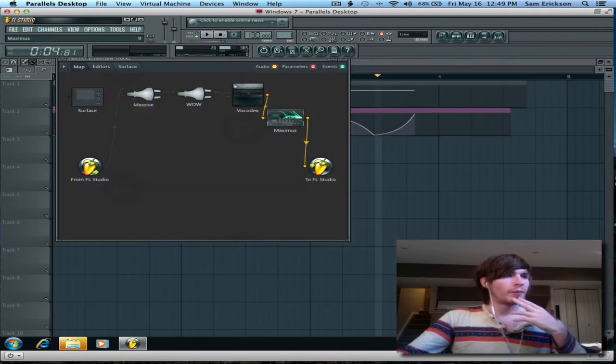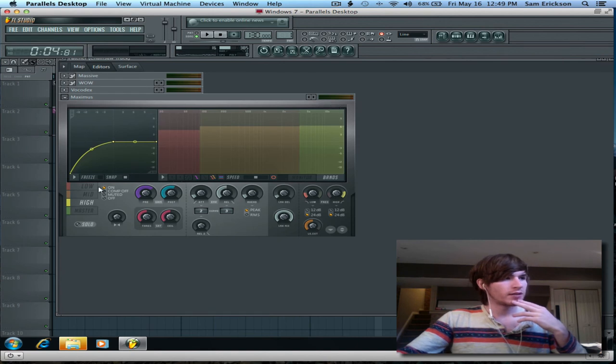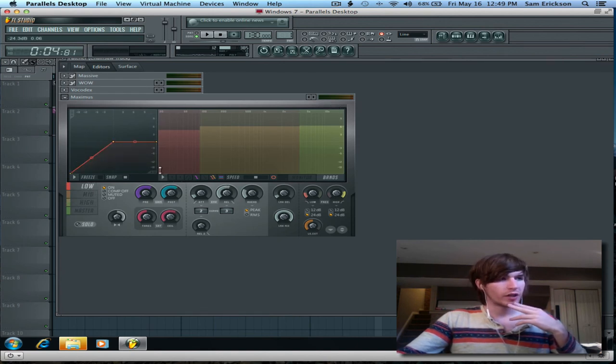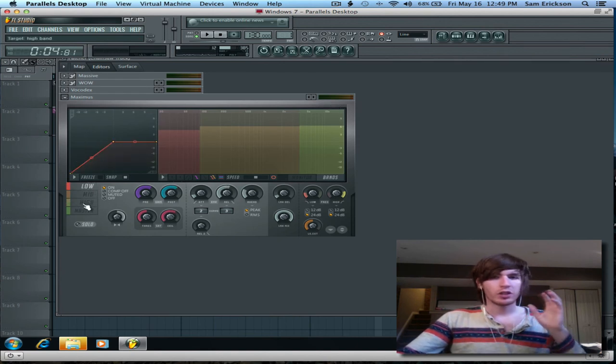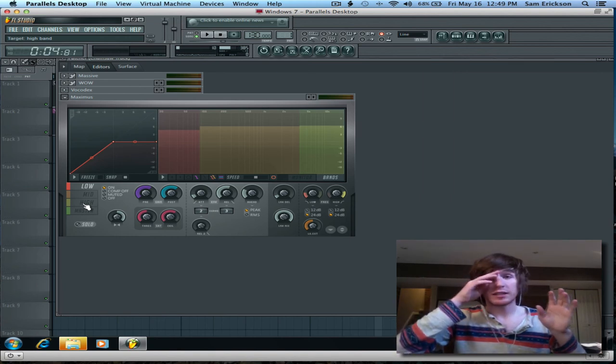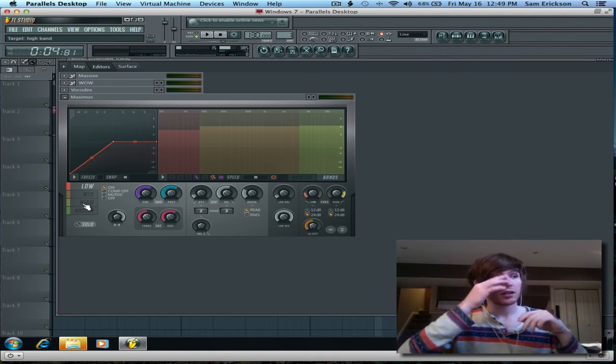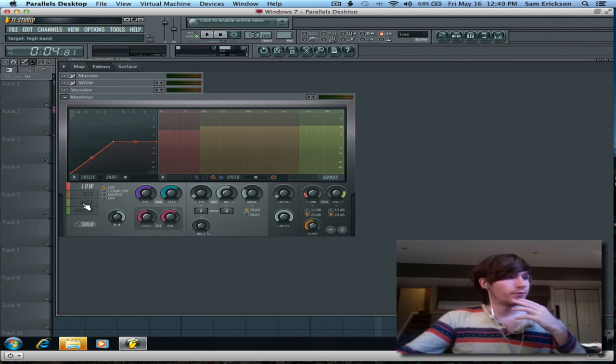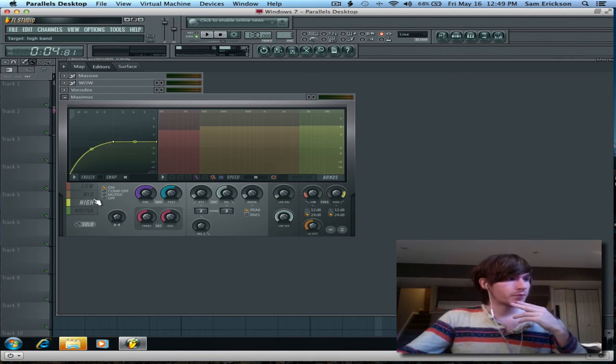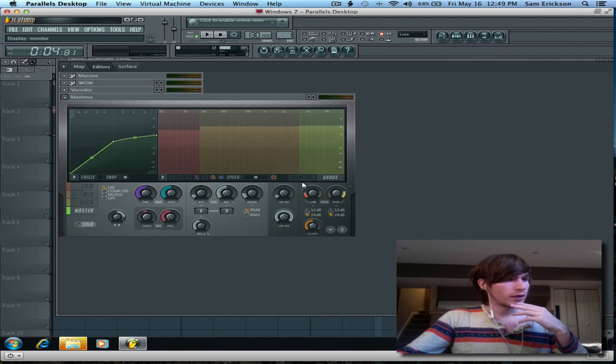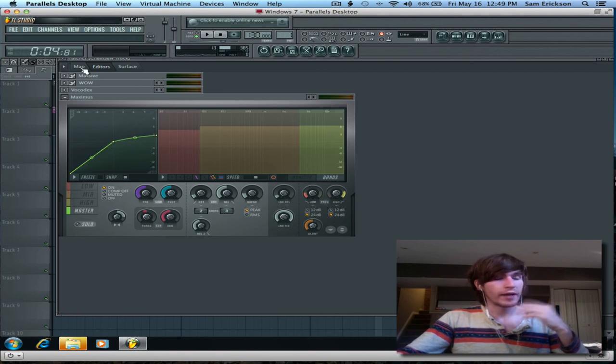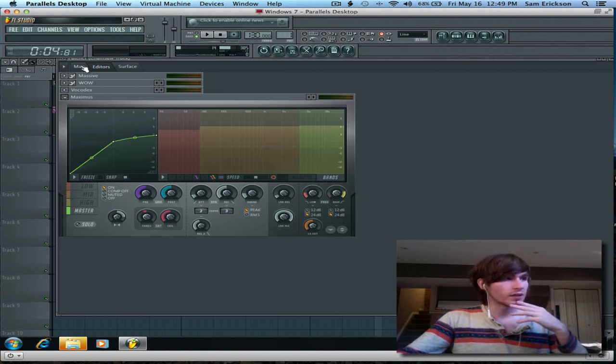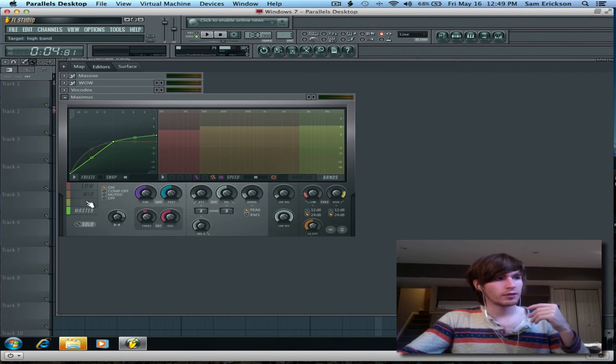And past that, I put it into an instance of Maximus. Compression settings will only change your sound a little bit, so those are completely to taste. If you'd like to copy the settings I just sort of ran through there, once again, just press pause real quick.